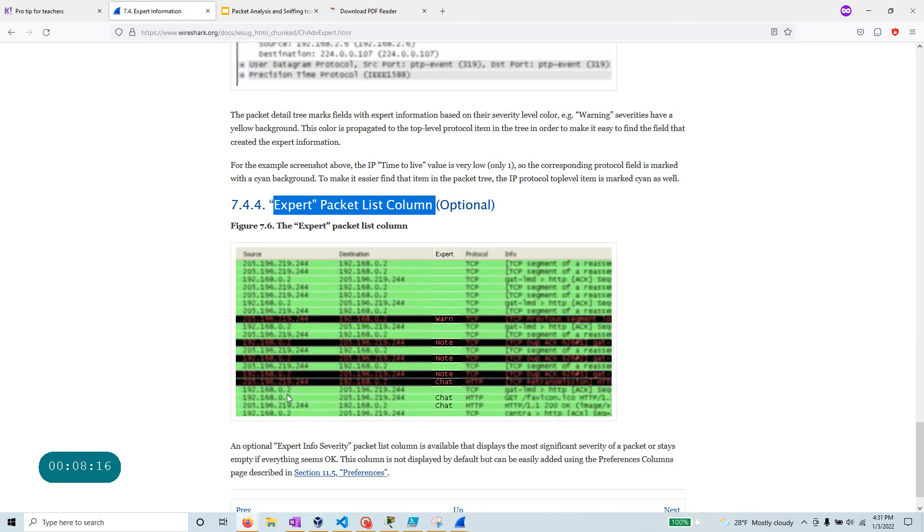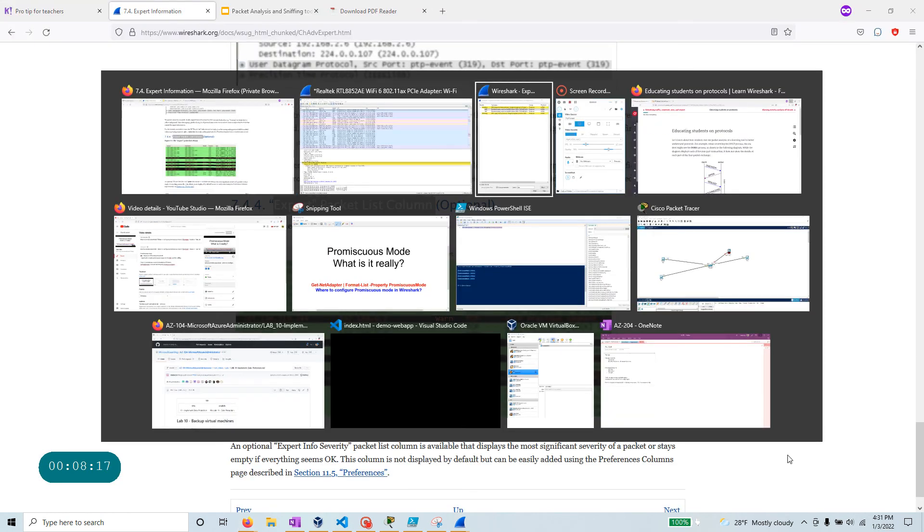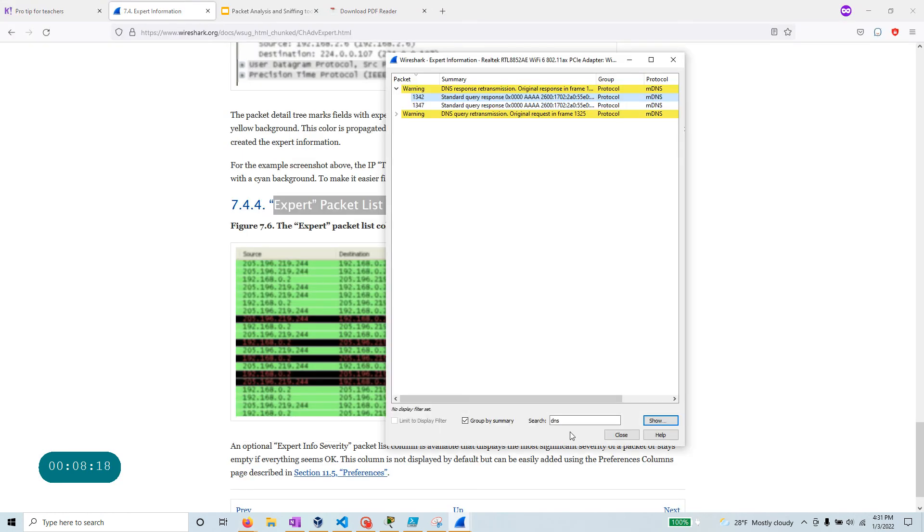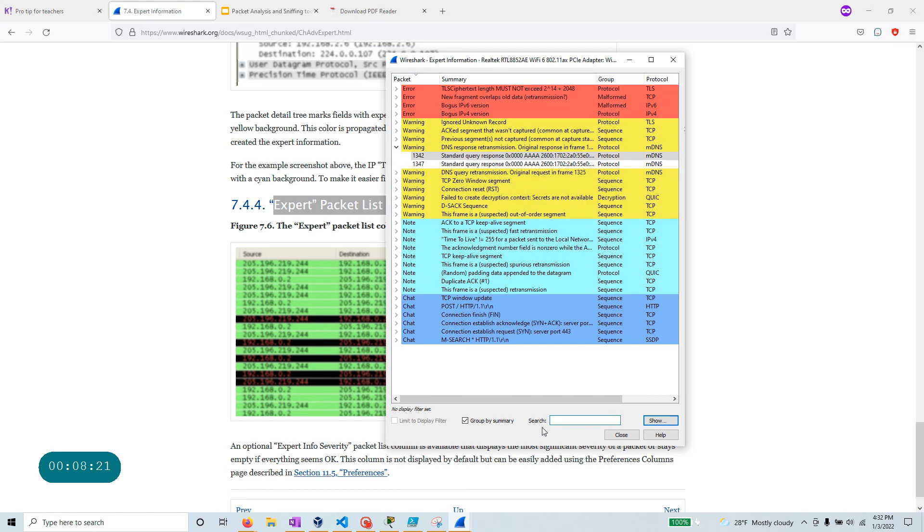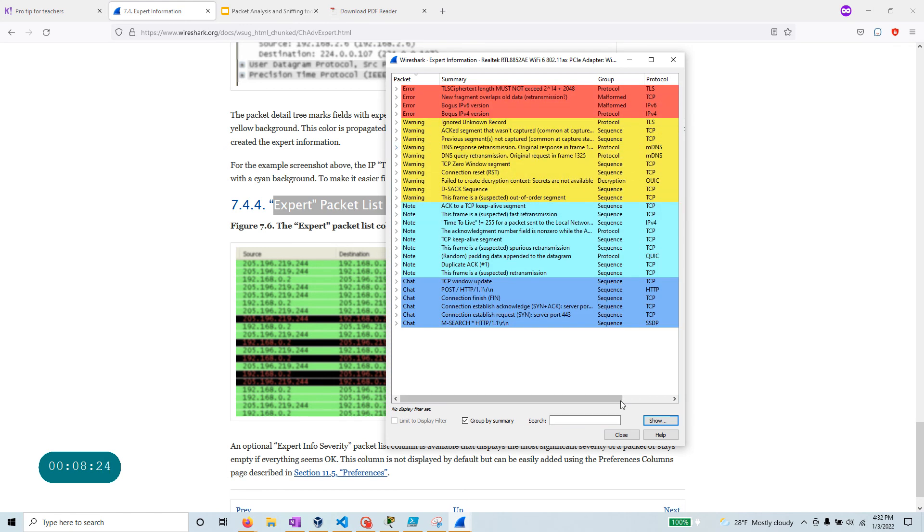Let's see if there's anything else that I wanted to show you. So over here, the last thing that I want to show you, this expert information, if you have thousands of, you know, hundreds and thousands of packets, it could be a very long list.